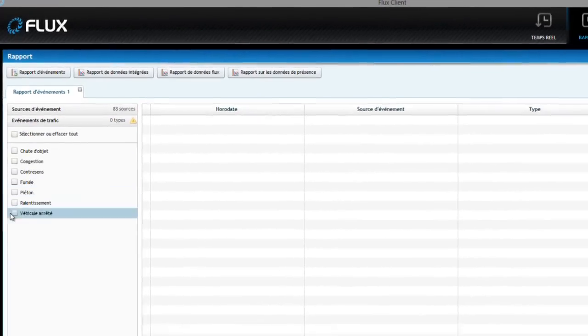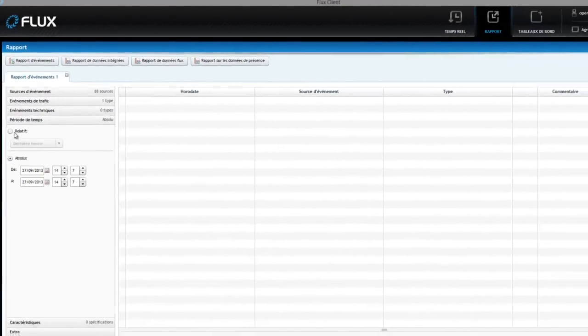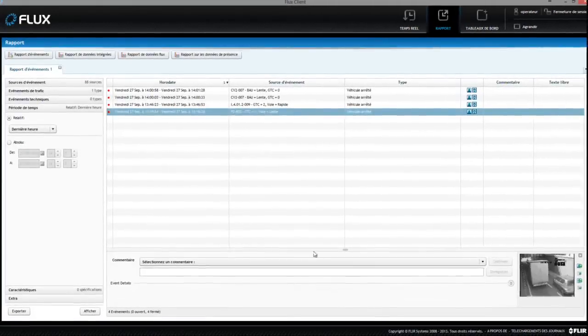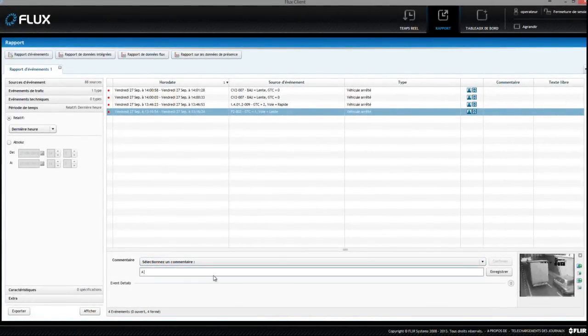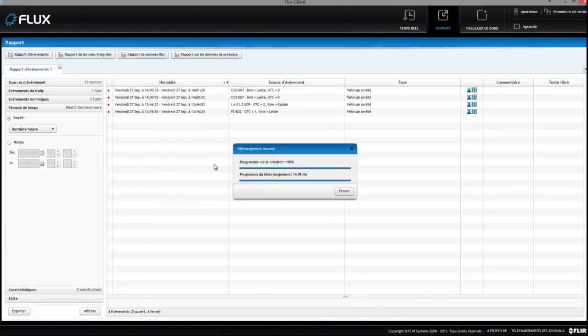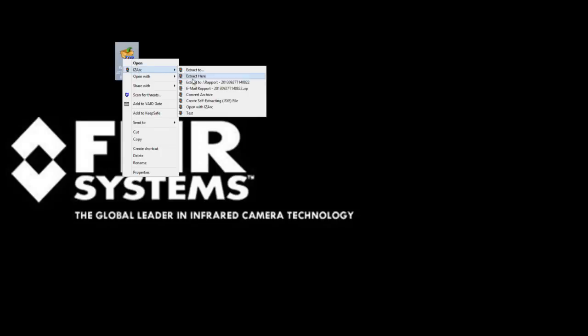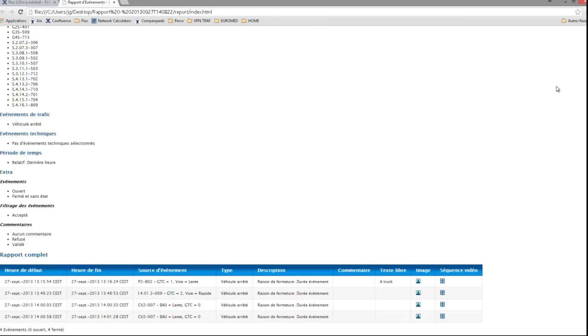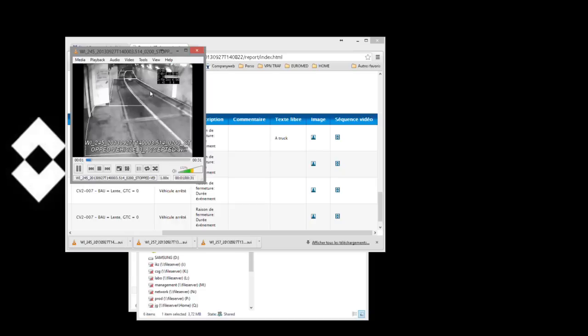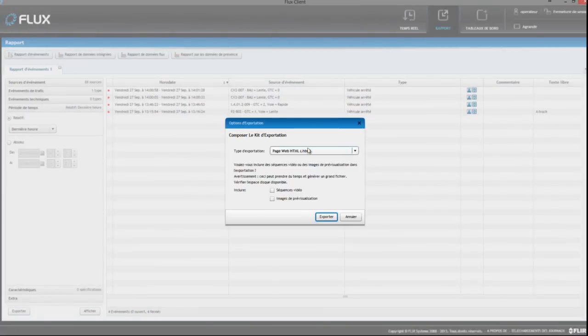Flux allows you to make convenient and comprehensible reports about your data and events. Depending on your inputs, you can generate reports about your event sources, event types, the time span of your events, or lane information. You can easily export them to a spreadsheet or HTML file, and even include preview or video files.